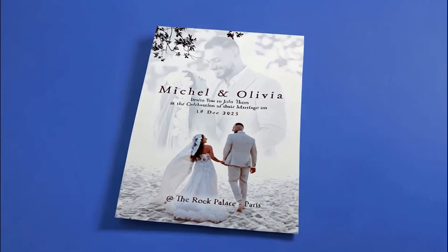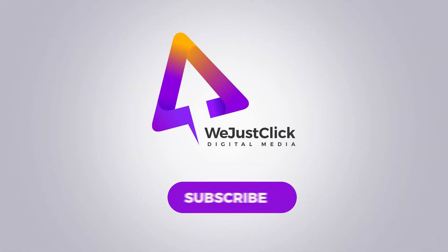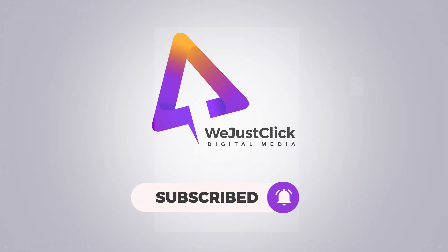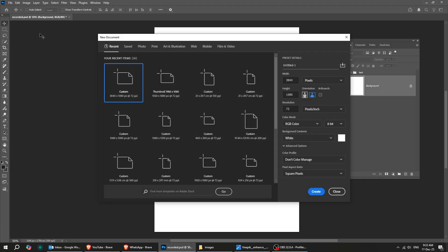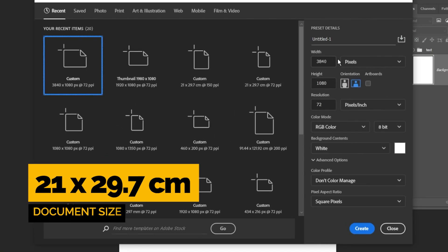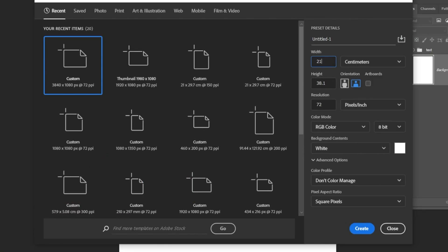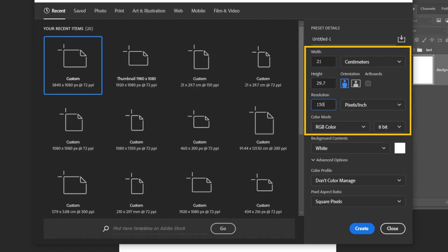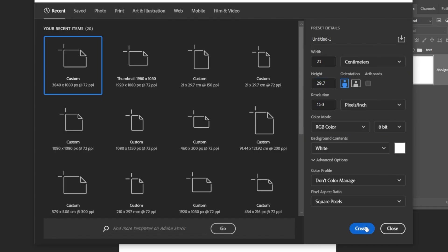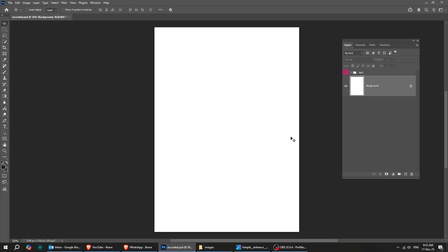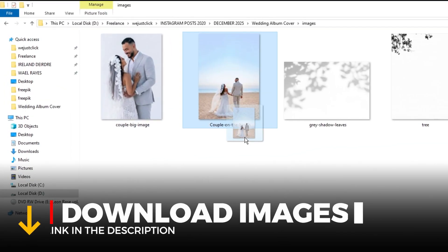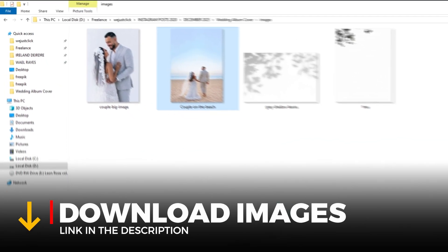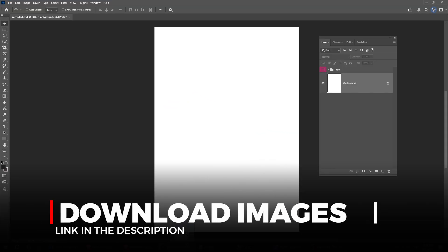Let me show you how to design a wedding invitation in Photoshop. Start by creating a new file, size 21 by 32 centimeters. When you finish, press Create, then drag this image into Photoshop. You'll find the download link in the description below.